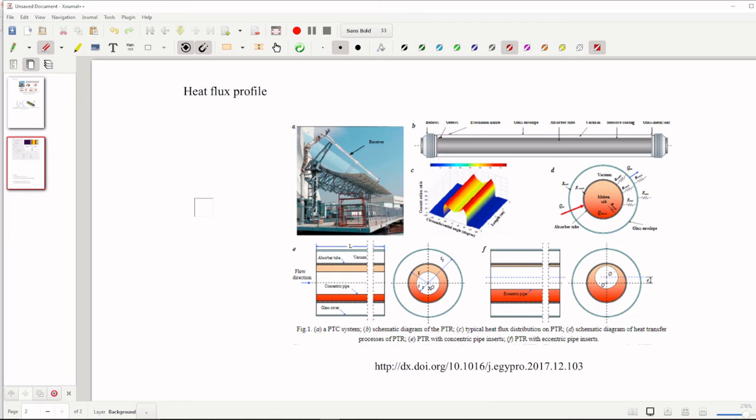Hello everyone, welcome to this channel and today we are going to talk about how to get heat flux profile by using Tonatiuh software.